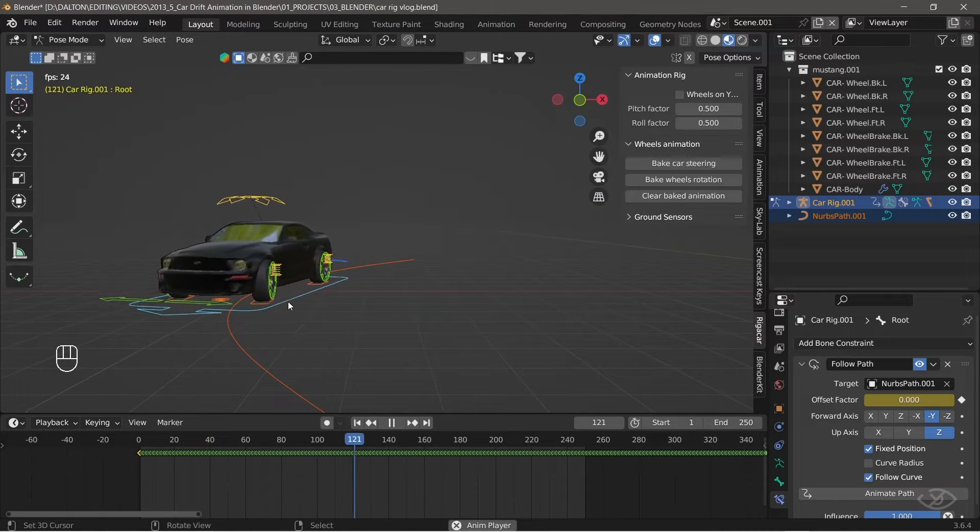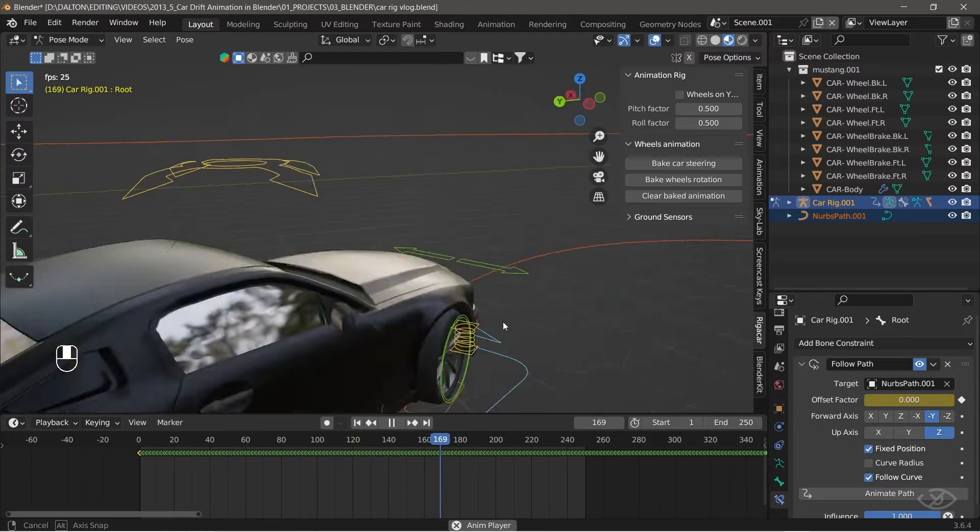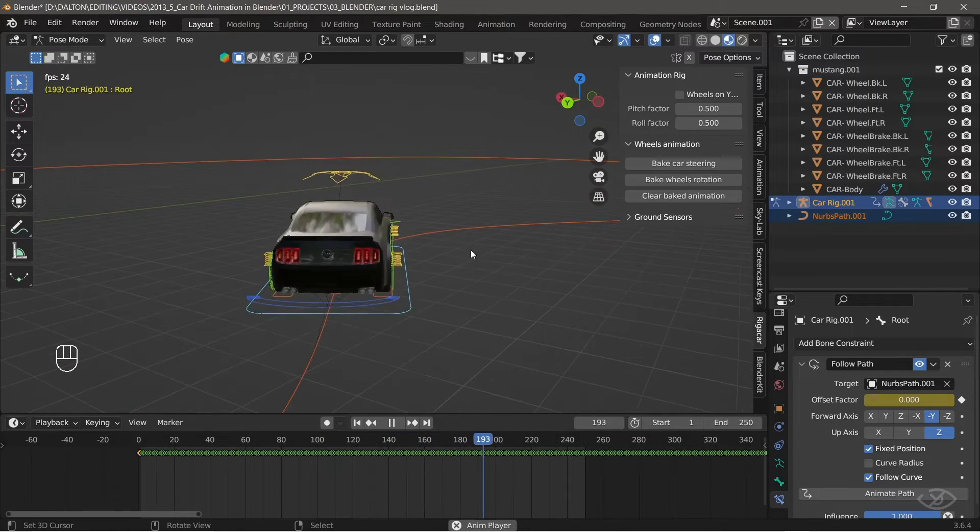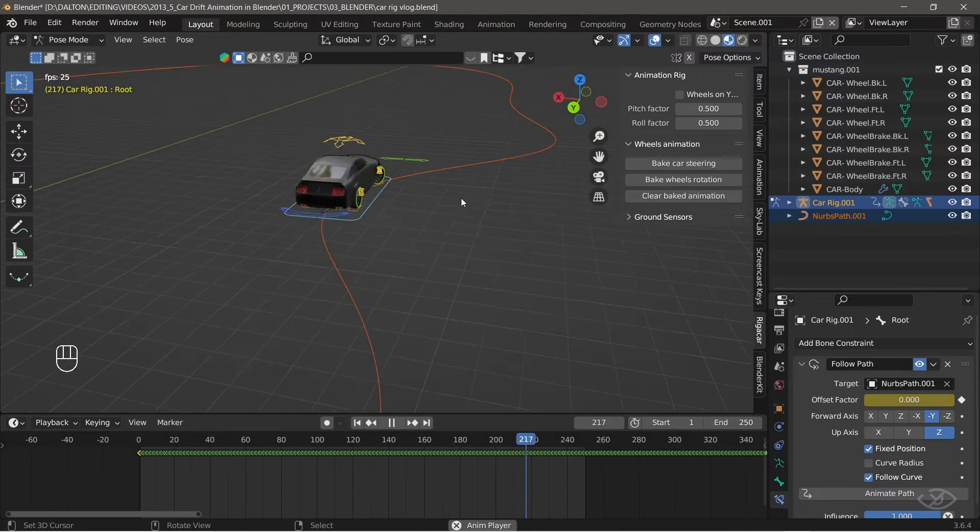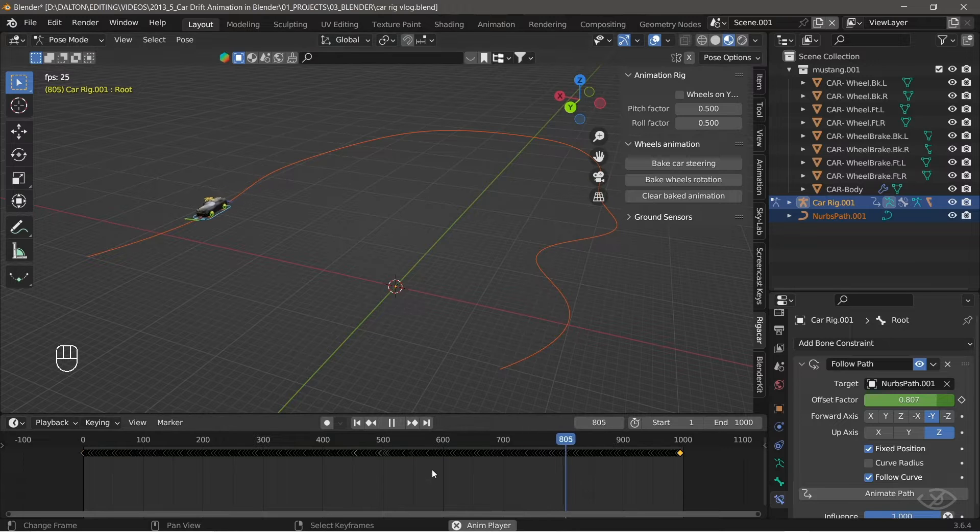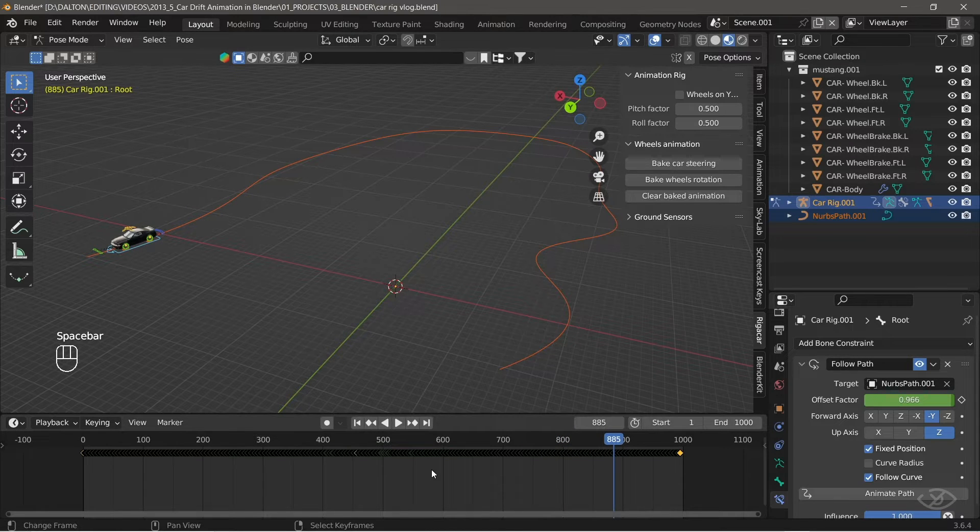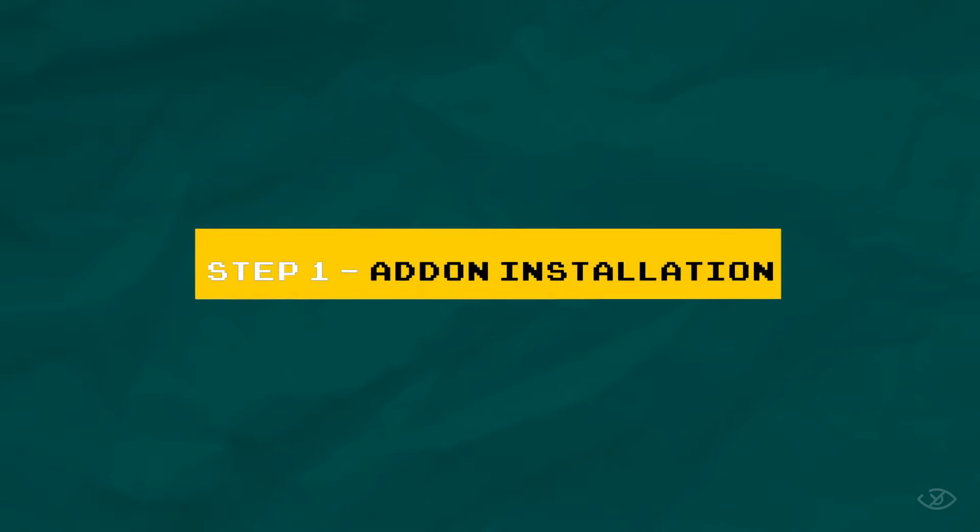At the end of this tutorial, you will be able to rig your car with ease and create endless ways of car animation with very simple steps to follow. Now, let's start.